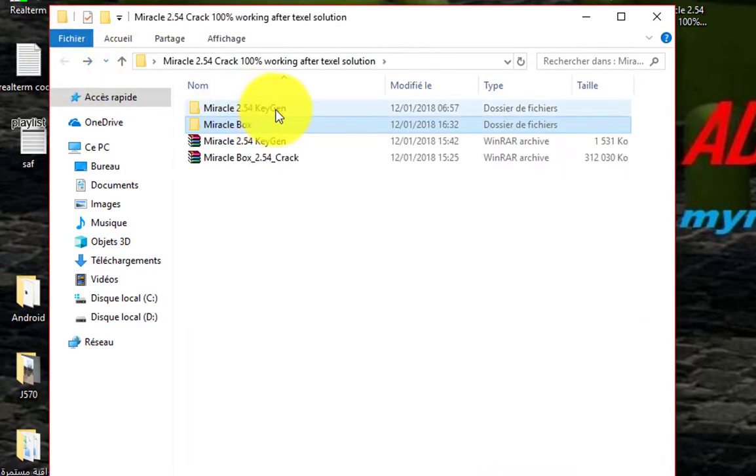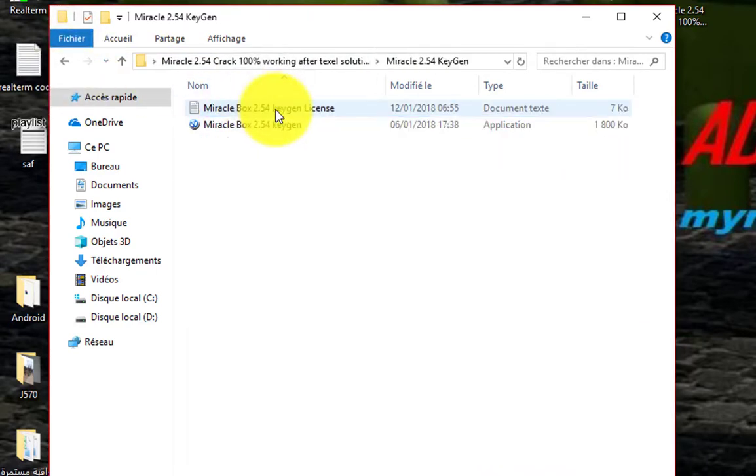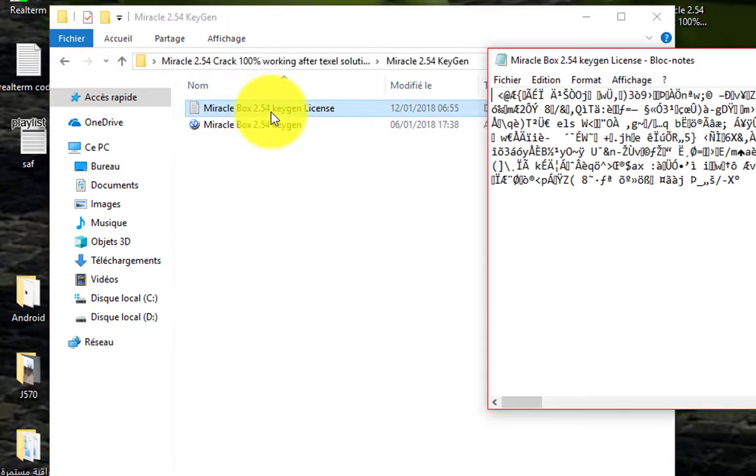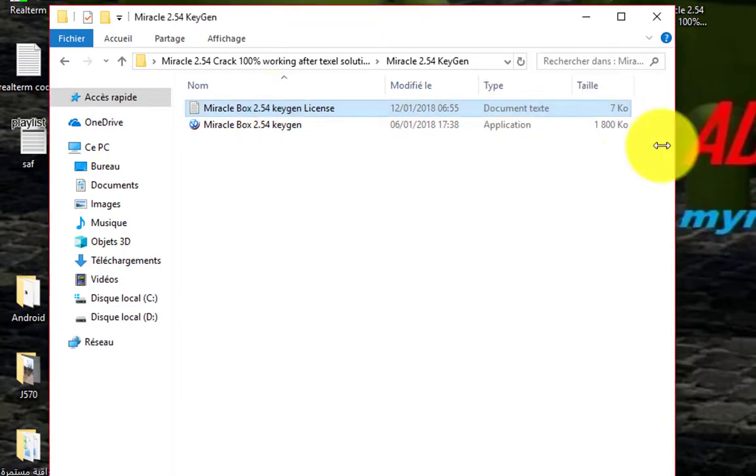First, we have to generate the activation key. Run the Miracle Box Keygen.